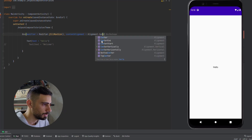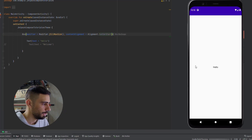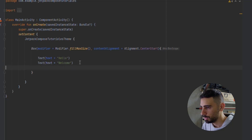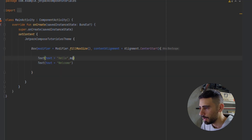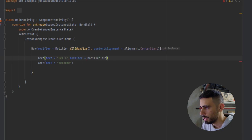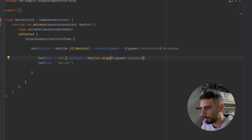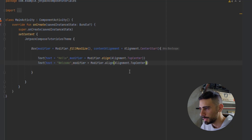Let's try center start — so this time it's going to be on the left center. Now what we also can do inside the Box layout is align each composable individually. To do that, we use the modifier again. Since we are inside a BoxScope, we have the align modifier — so we can say modifier.align and specify an Alignment. I'm going to copy that and paste it in, and this time show it at top center for the Hello text, and top end for the Welcome text.